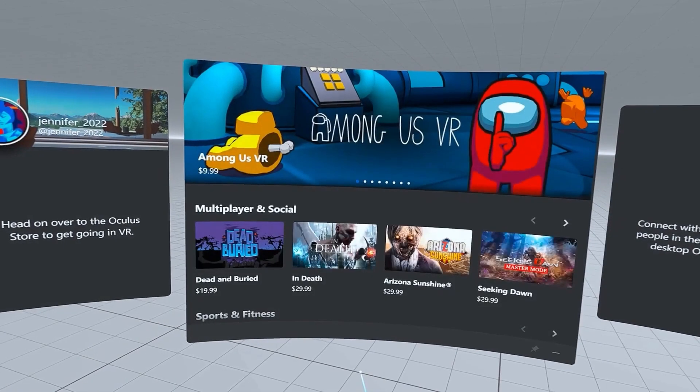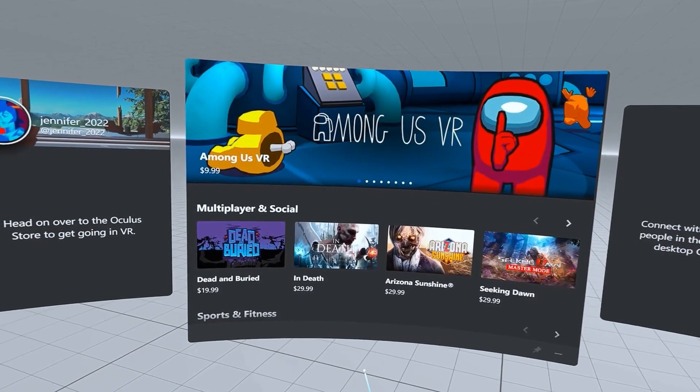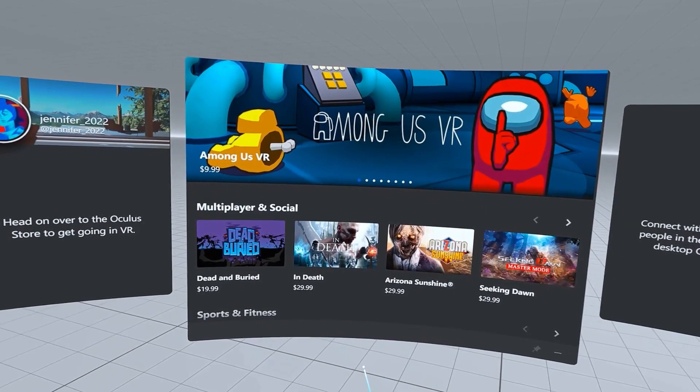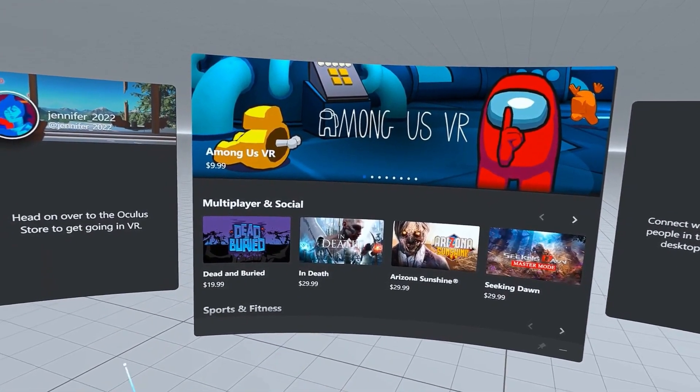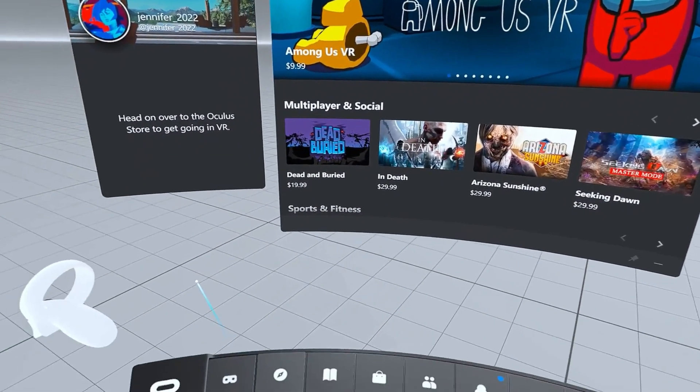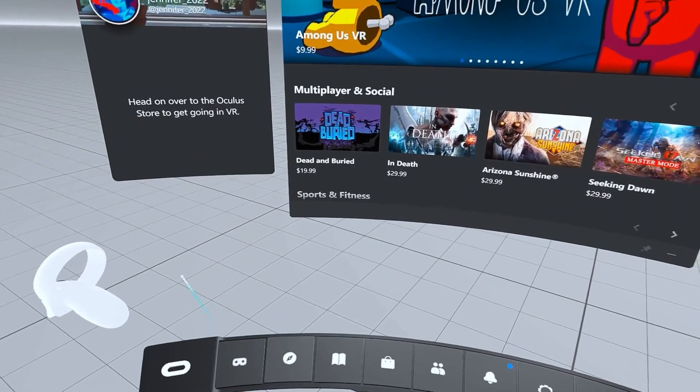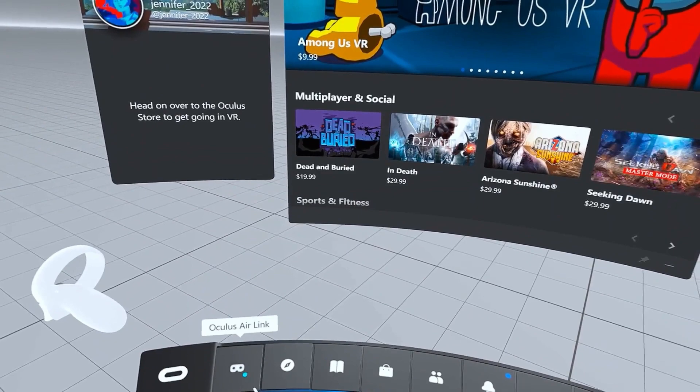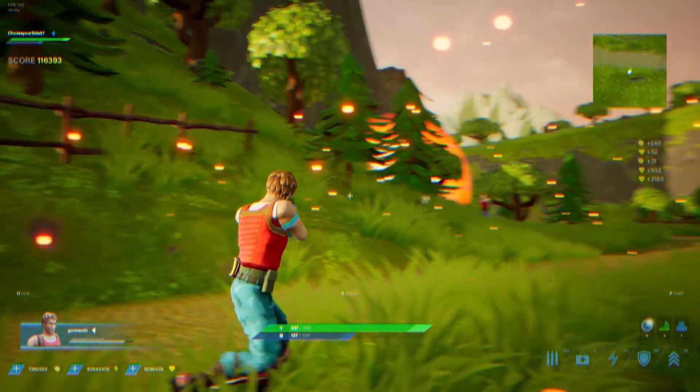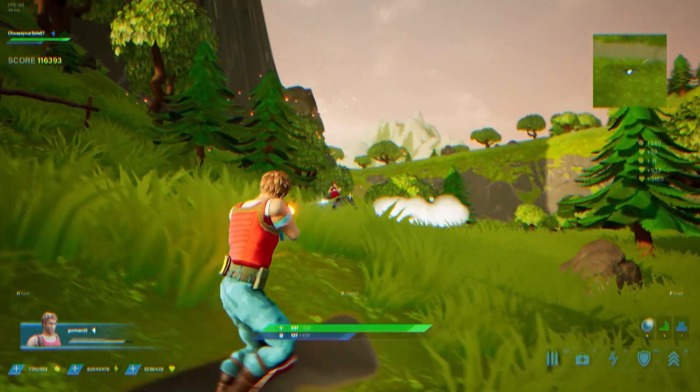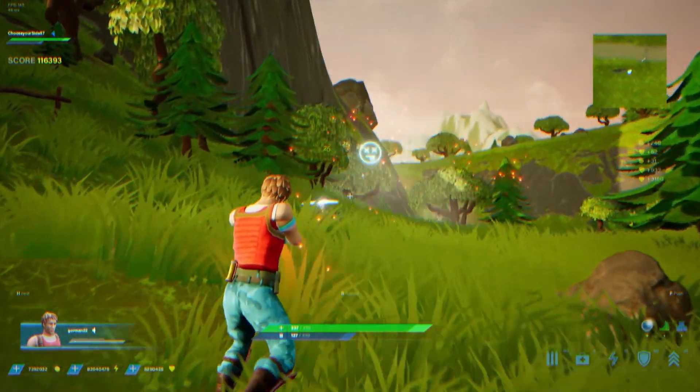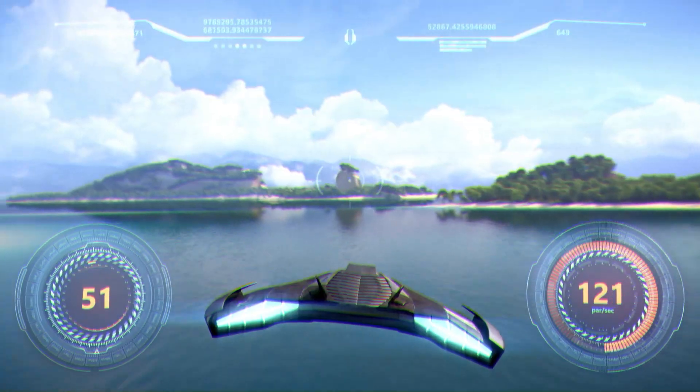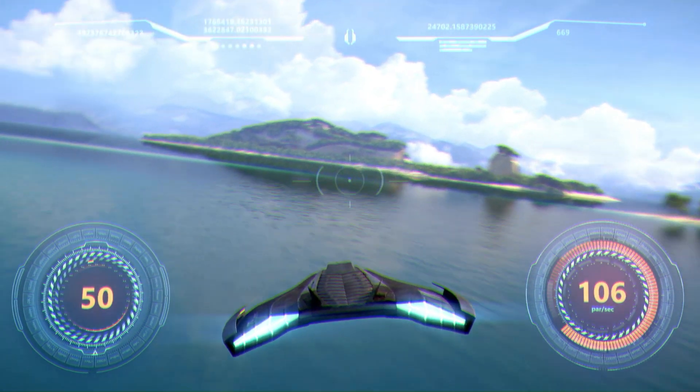Once Air Link is launched, you will see the Oculus dashboard. From here, you can select any game in your library or search the Rift store to buy and play Rift content. You can also open games from the Oculus PC app library and launch games directly from your PC.